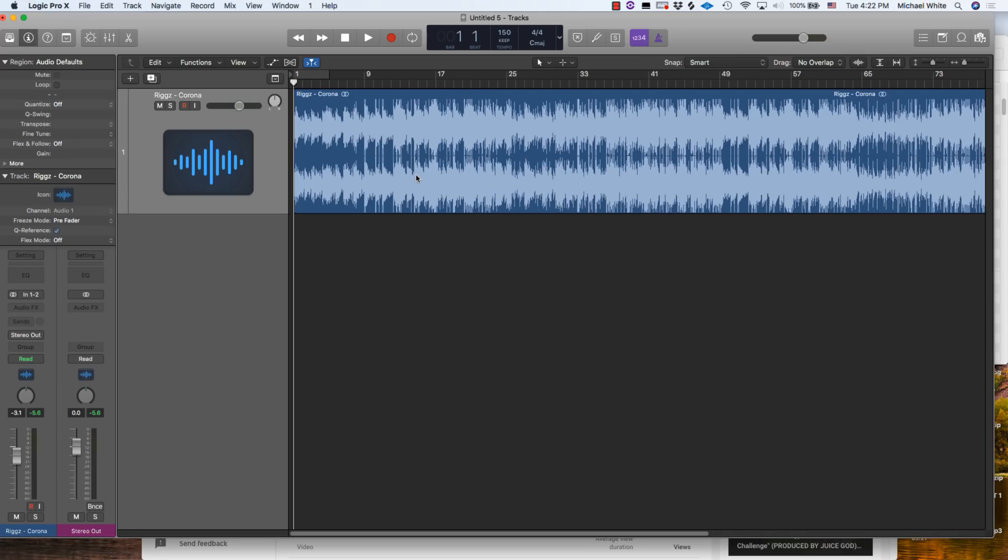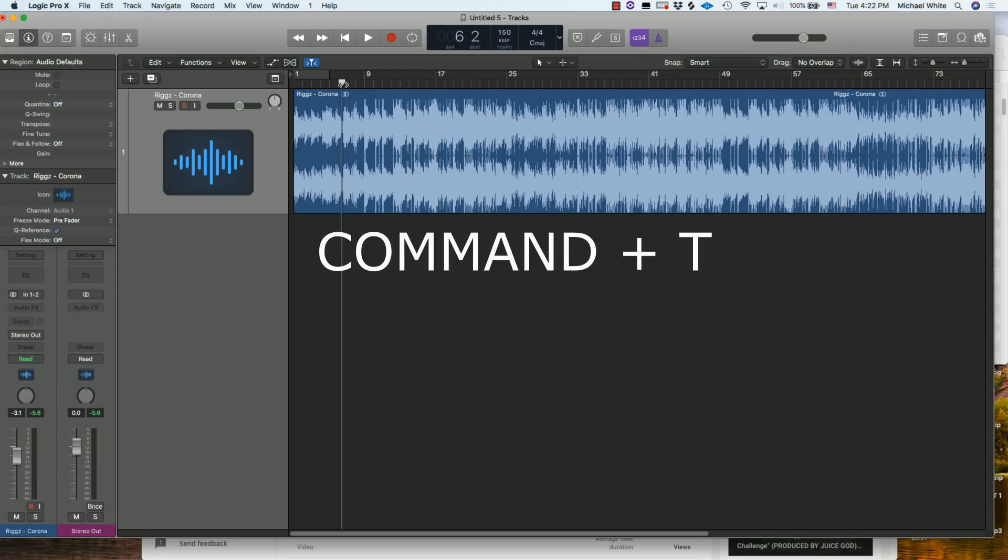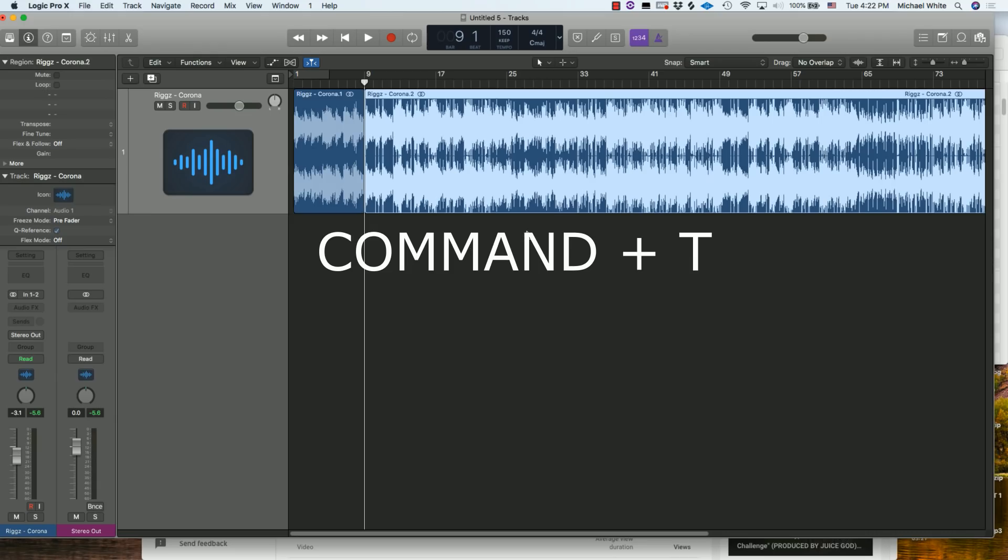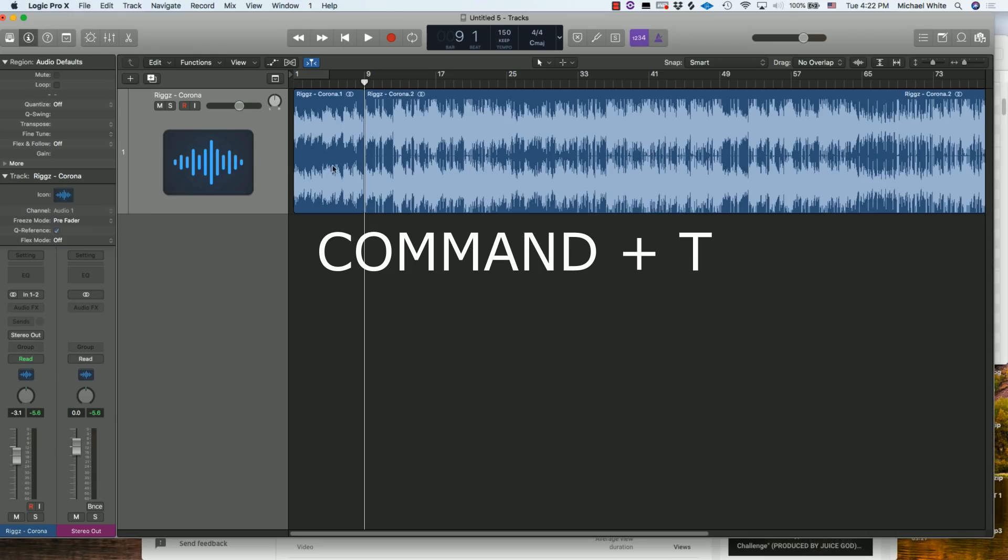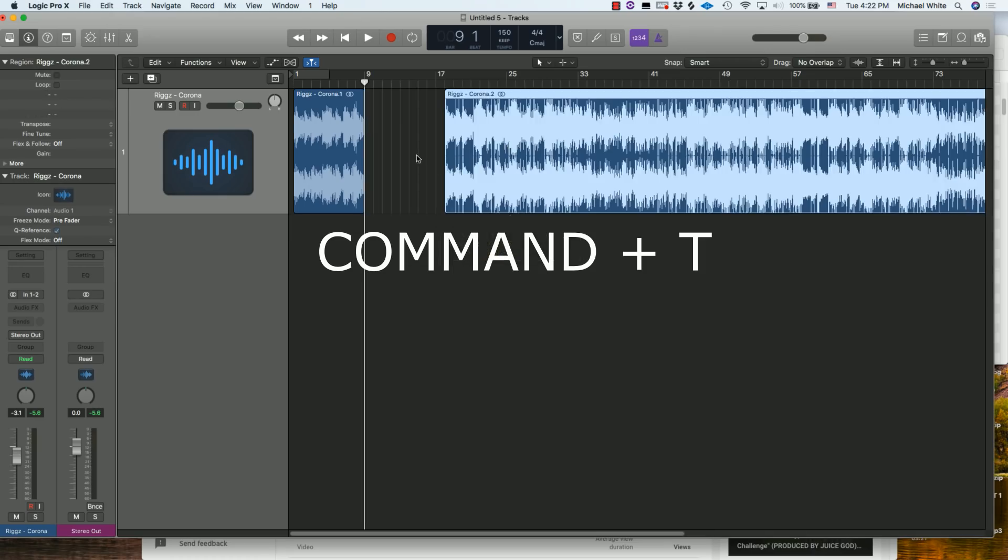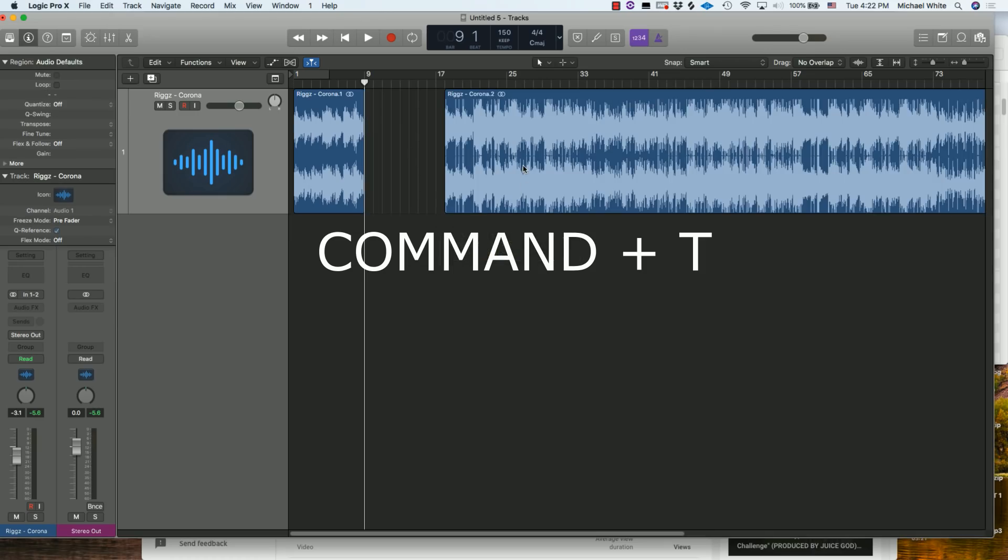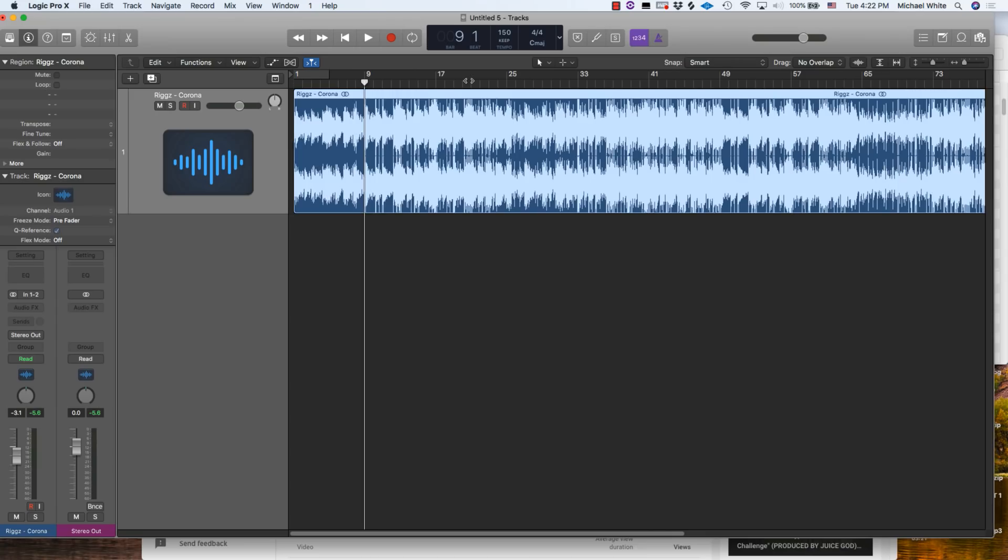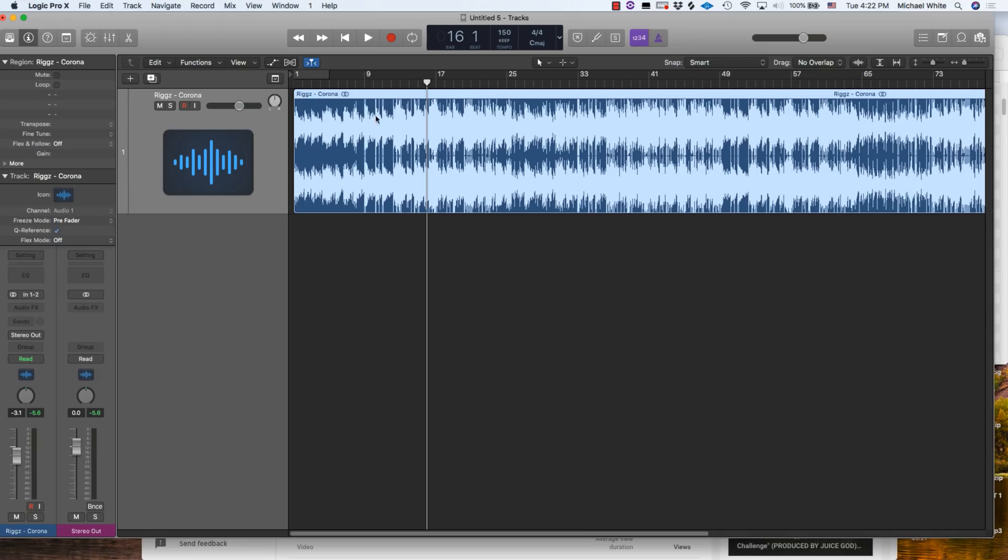The second one is Command+T and that can be used to just separate a segment of audio just like that. Quick shout out to my boy Rigs, this is our new track Corona. I'm gonna leave a link in the description below so you guys can check it out. We made a really dope music video to that.